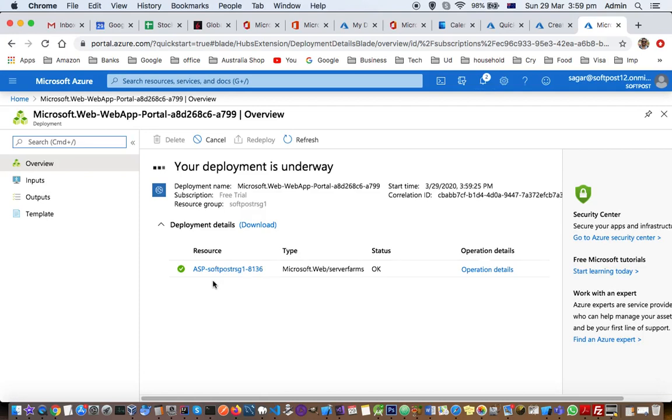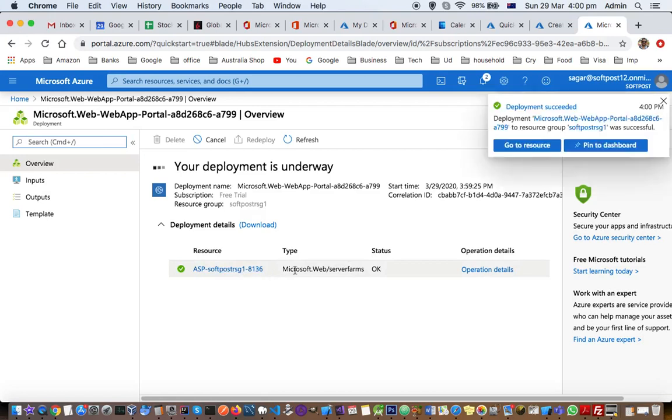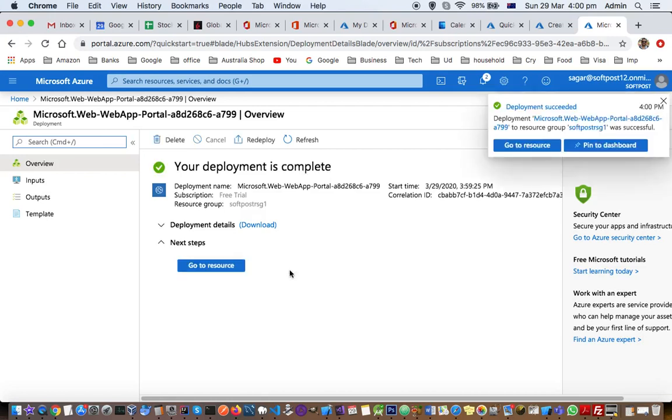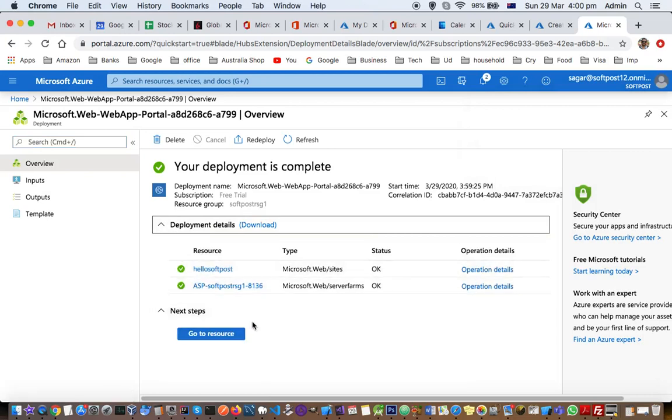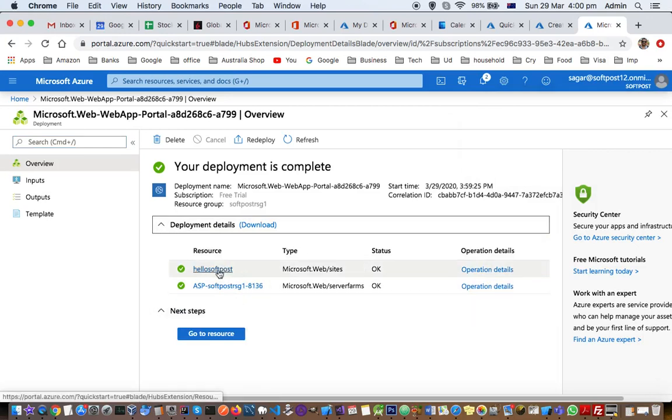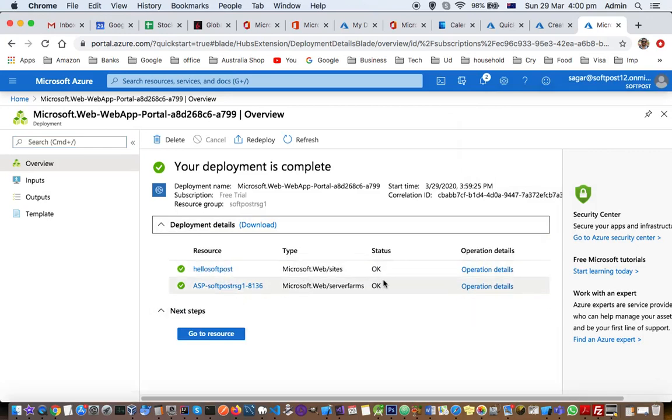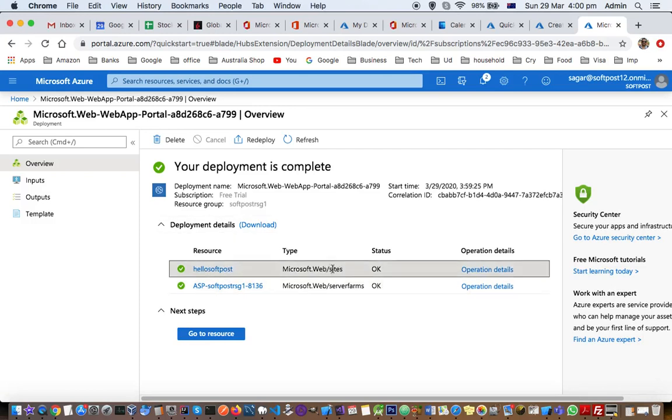When you create the web app, it actually creates this resource and the type of this resource is app service. You can see HelloSoftPost, this resource is created. This is the website, basically this is the service plan and this is the website. Let's go to this resource.